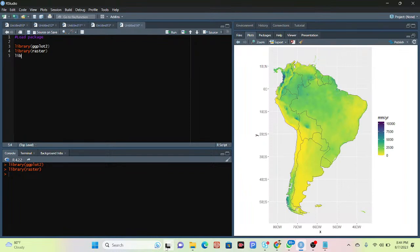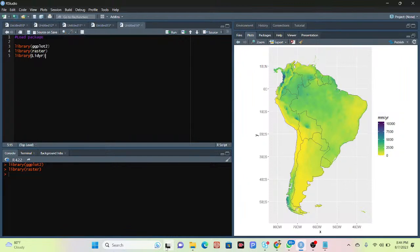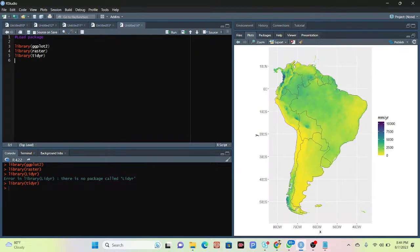Lastly, I also need another library called the reader. I import this library as well and it also successfully imports.